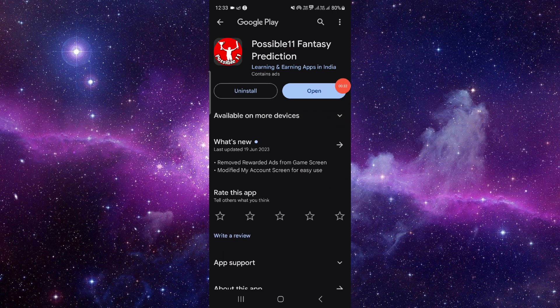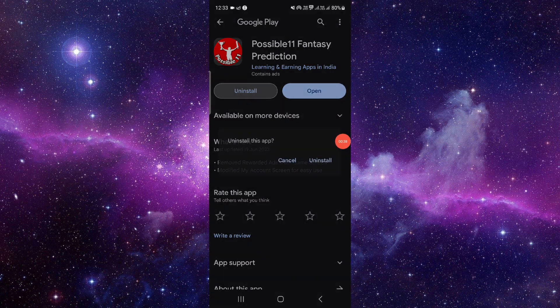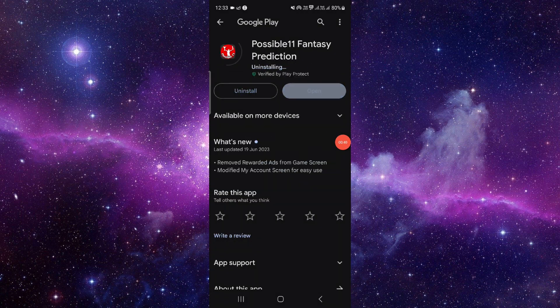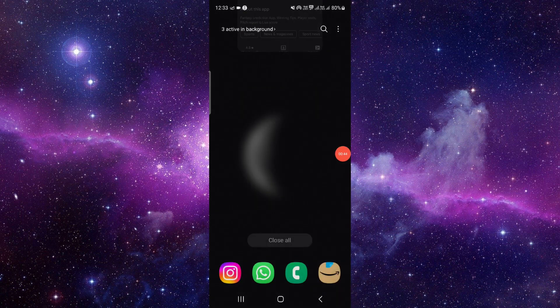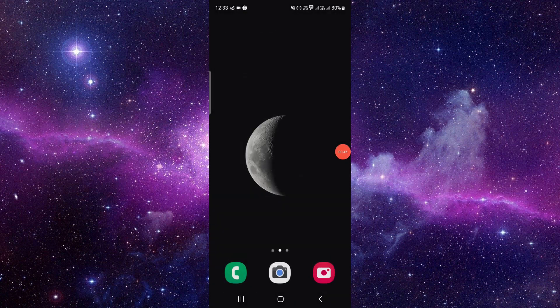If not, then we'll do the reinstallation process. Just click on uninstall here, click on uninstall again and it will be fixed. So this is how to fix the Possible app not working.